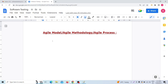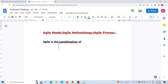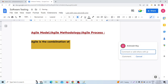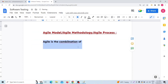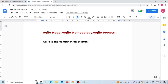The Agile Model is the combination of both iterative and incremental process.